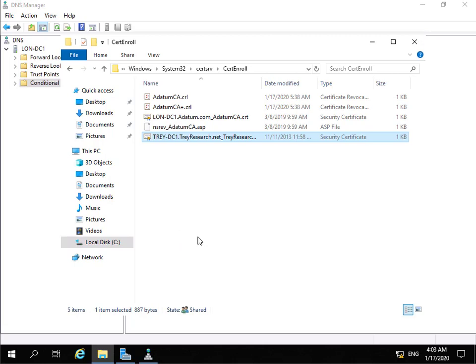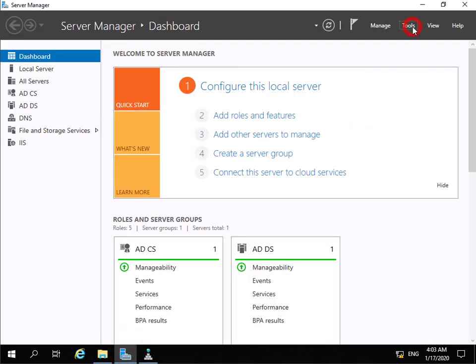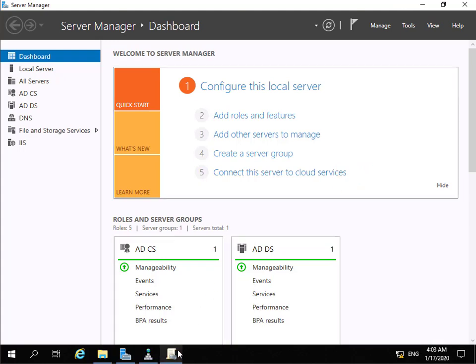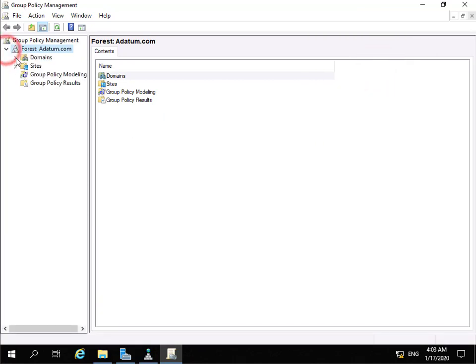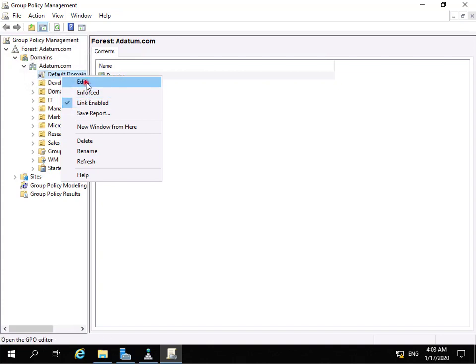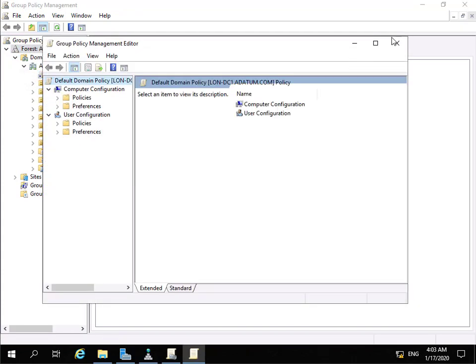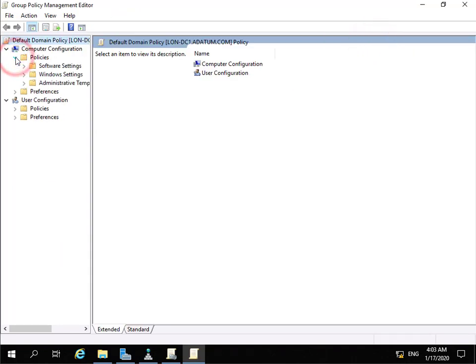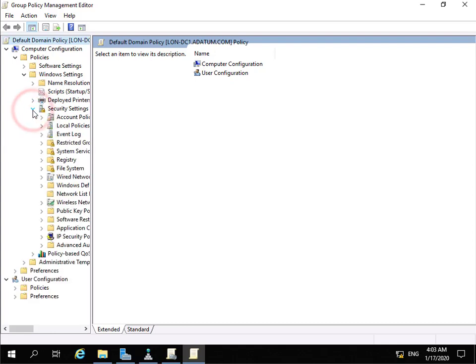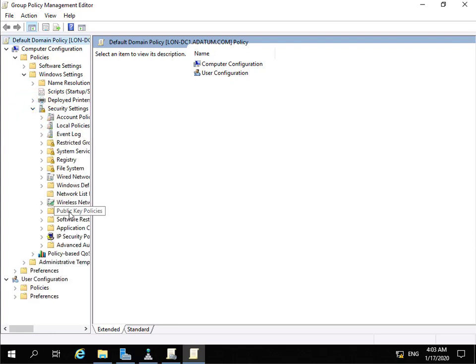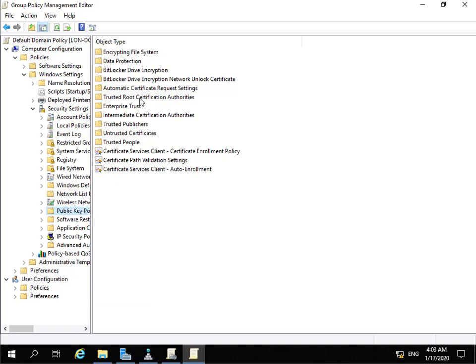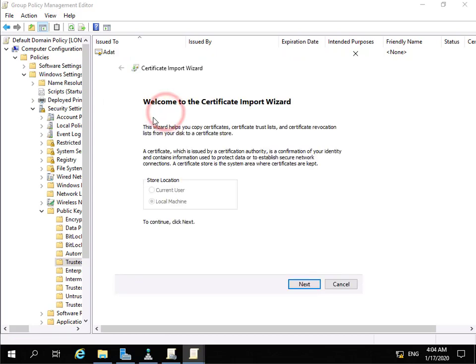Now we've done that, the next thing we're going to do is create a group policy to allow us to distribute that certificate and set it up as a trusted root certification authority. To do that I'm going to come into Server Manager, go to Tools, and go to Group Policy Management. Within Group Policy Management we're going to edit the Default Domain Policy. We'll come into Computer Settings, Policies, Windows Settings, Security Settings, and within Security Settings we're looking for Public Key Policies, expanding that up to Trusted Root Certification Authorities, and we're going to import the certificate we've just copied across.